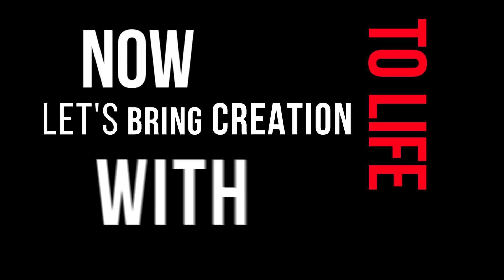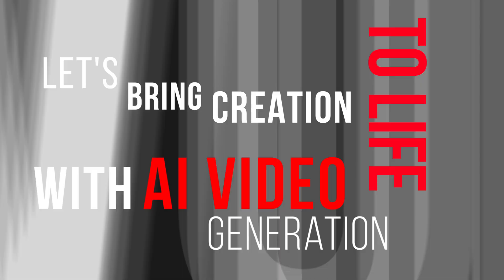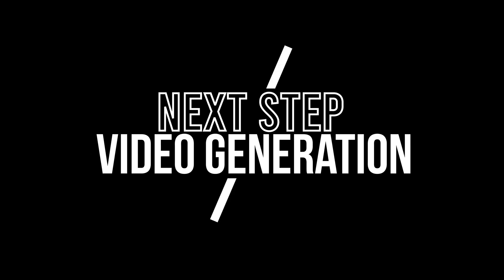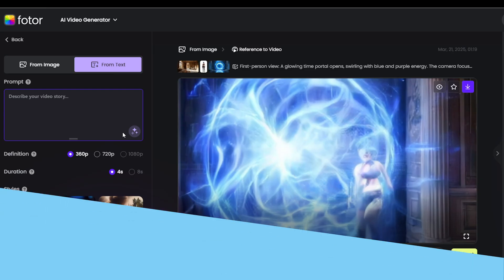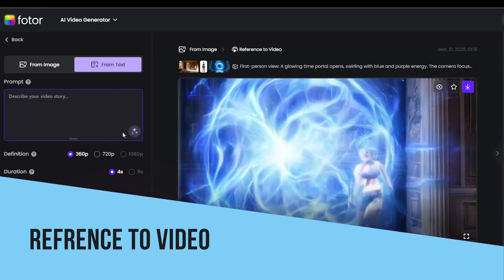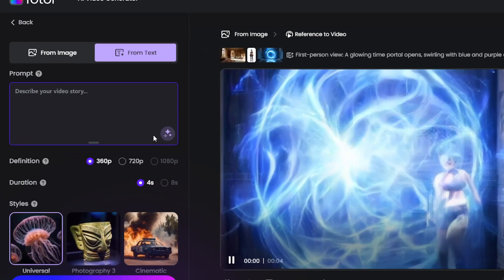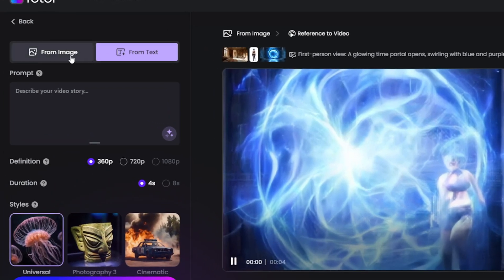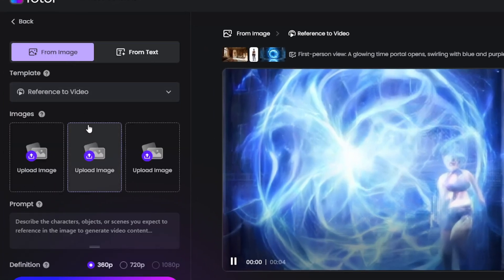Now, let's bring your creation to life with AI video generation. Choose the image to video option and pick the reference to video template.